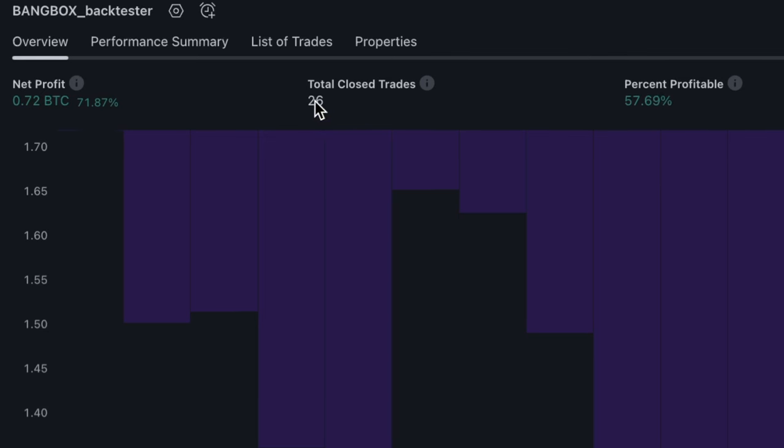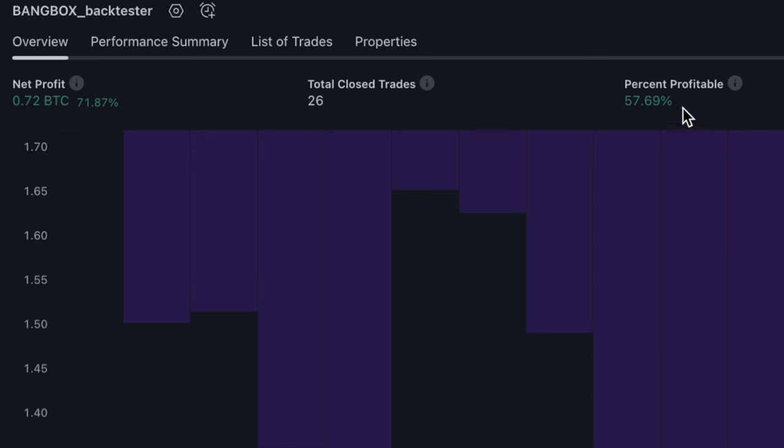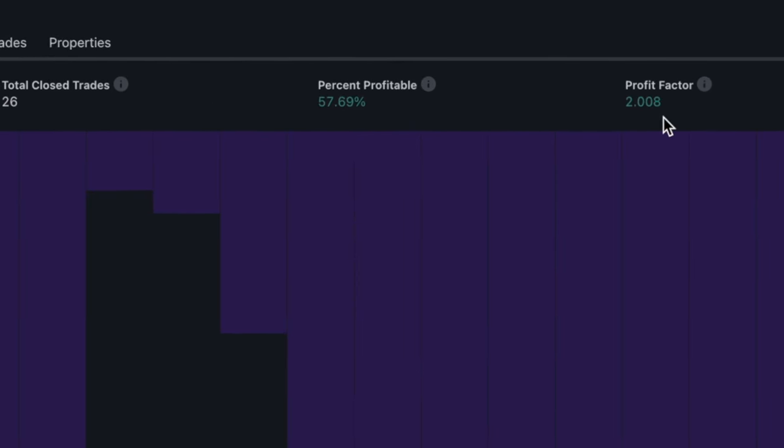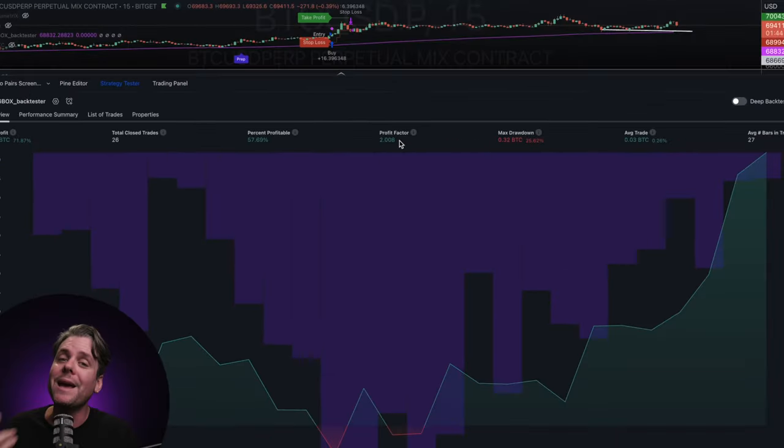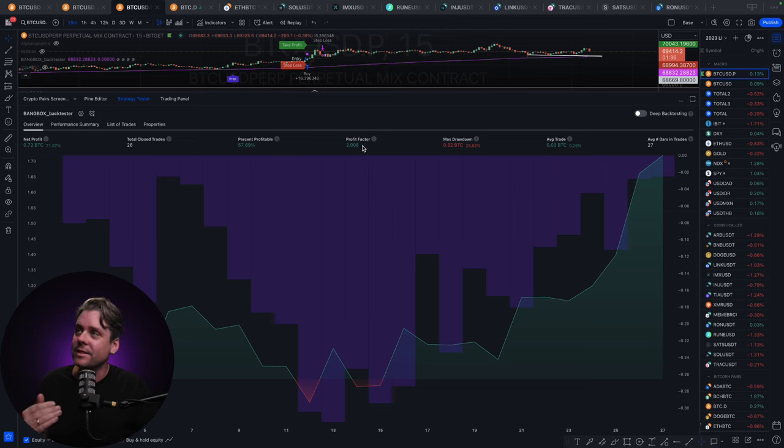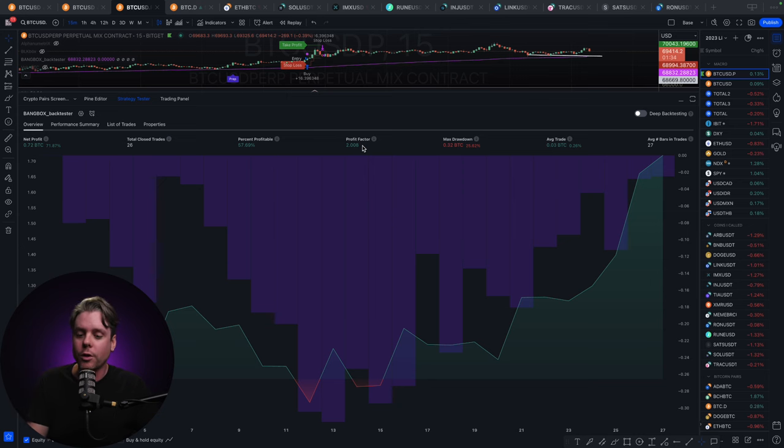Total amount of trades is at 26. Profitability is at 57.69% and a profit factor of 2. What that means is for every dollar that you have risked you have made $2. So you can see it's a very profitable and consistent strategy for growing your portfolio over the short, medium, and long term.